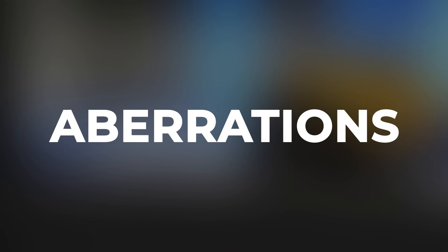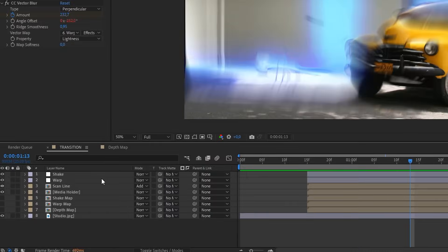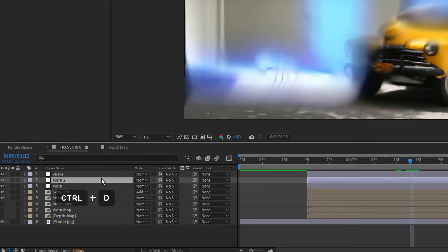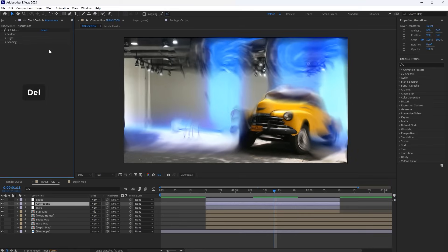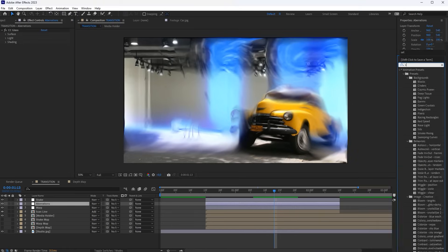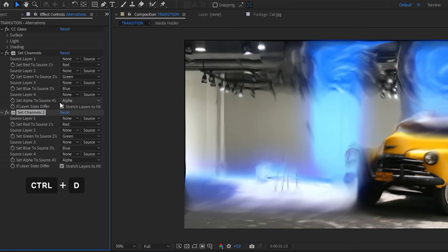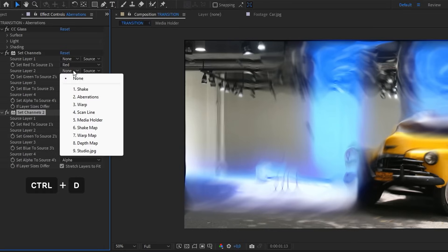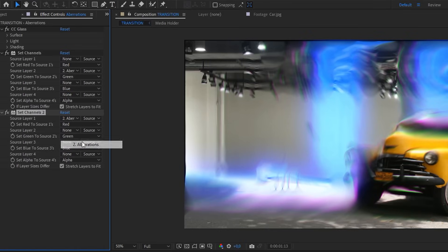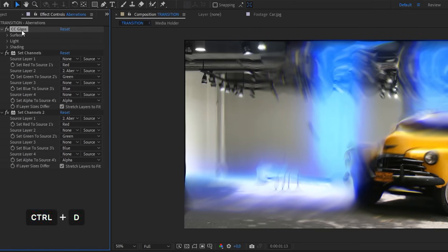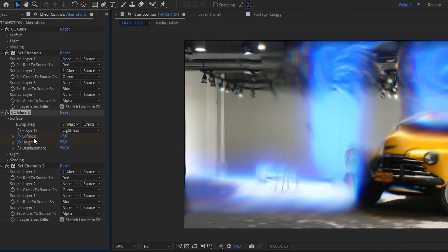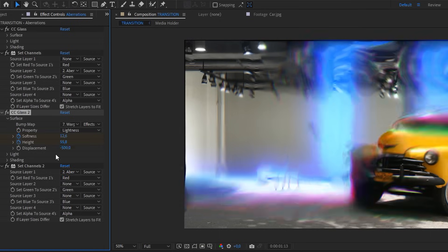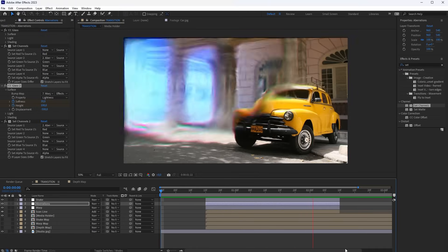Now let's add Chromatic Aberrations. Duplicate the Warp layer and rename it Aberrations. Remove the Vector Blur effect from this layer. Add two Set Channel effects here and set up the same as I do. Now duplicate the CC glass between these effects and set its displacement to negative. Aberrations are ready.